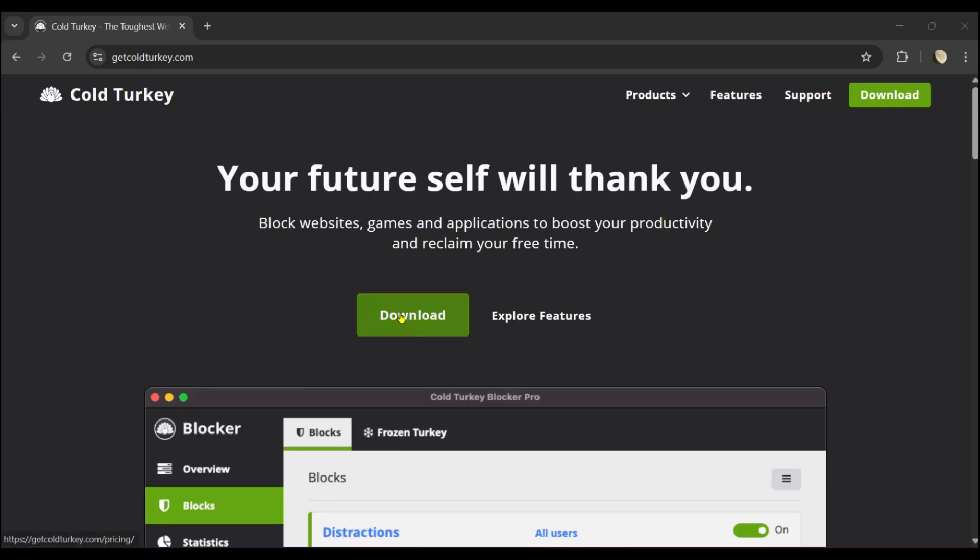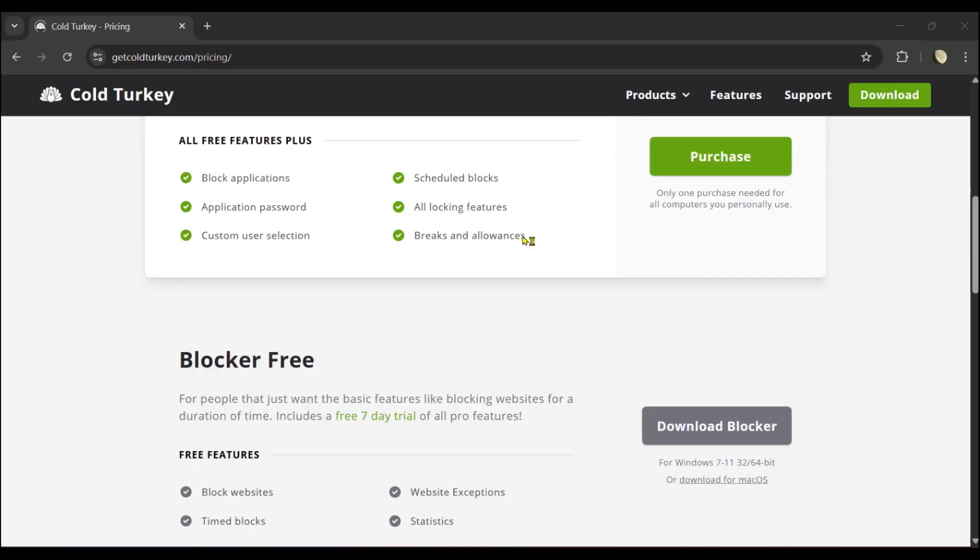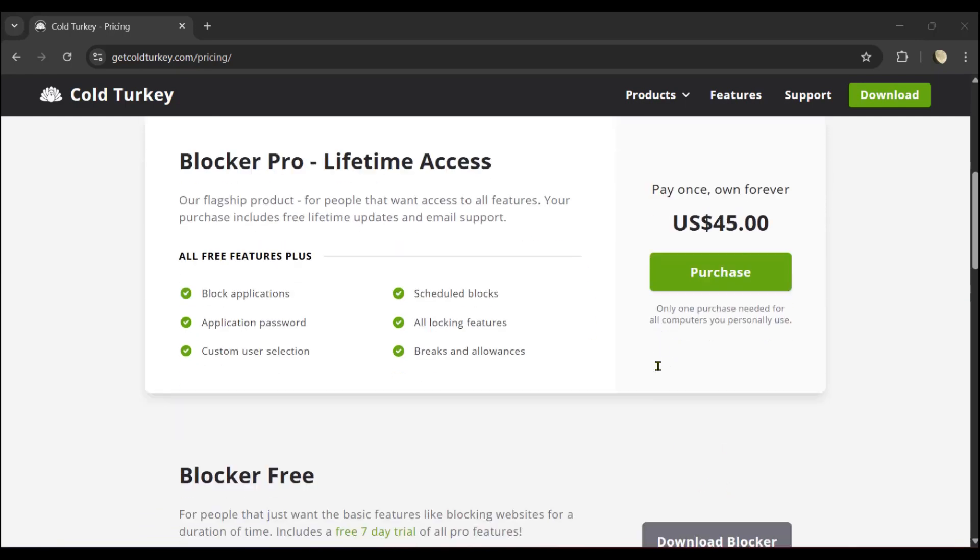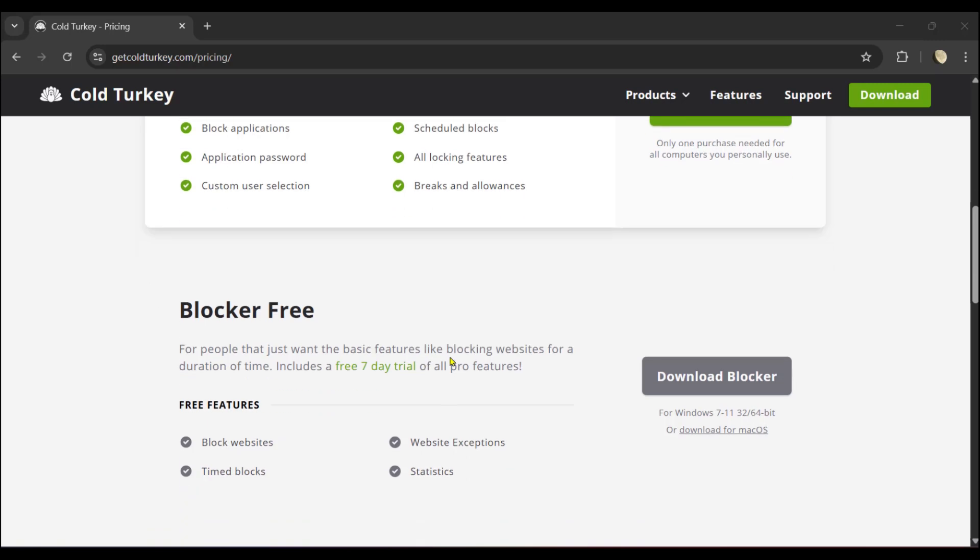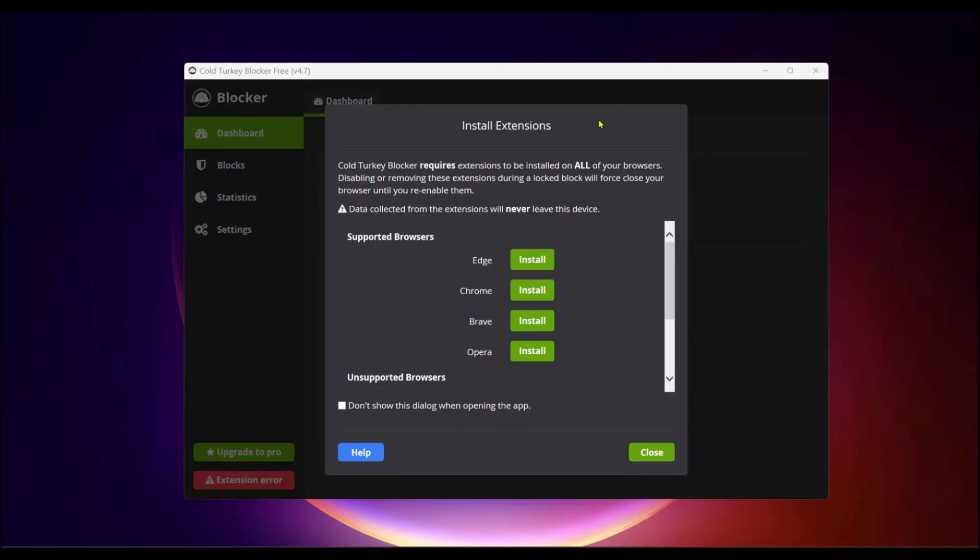We're going to click on it. It's going to take you to the pricing page where you can purchase the Blocker Pro for lifetime access, but you can scroll a little bit down for the Blocker Free. Go ahead and click Download Blocker and it will start to download.